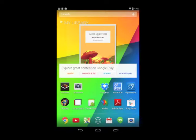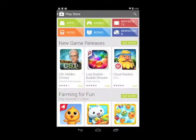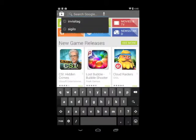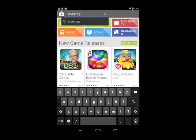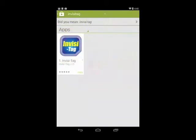We just tap the Google Play Store icon. It pulls up the Play Store. I tap the search bar, and all I do is type in Invisitag. Hit search, and it pulls up the Invisitag app.